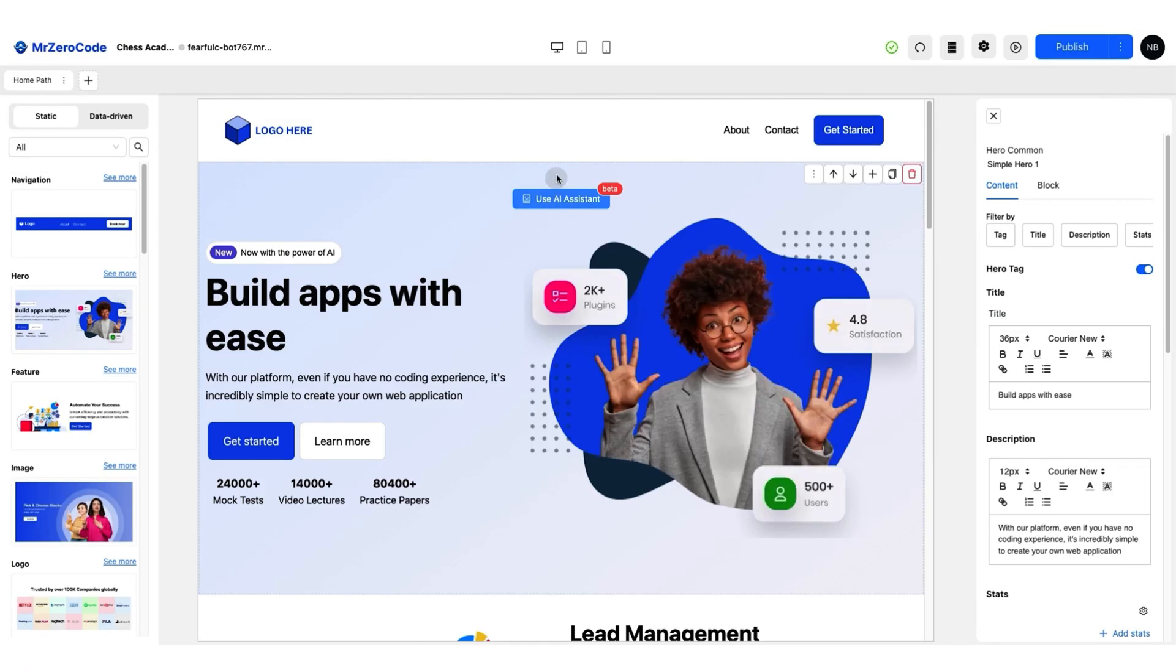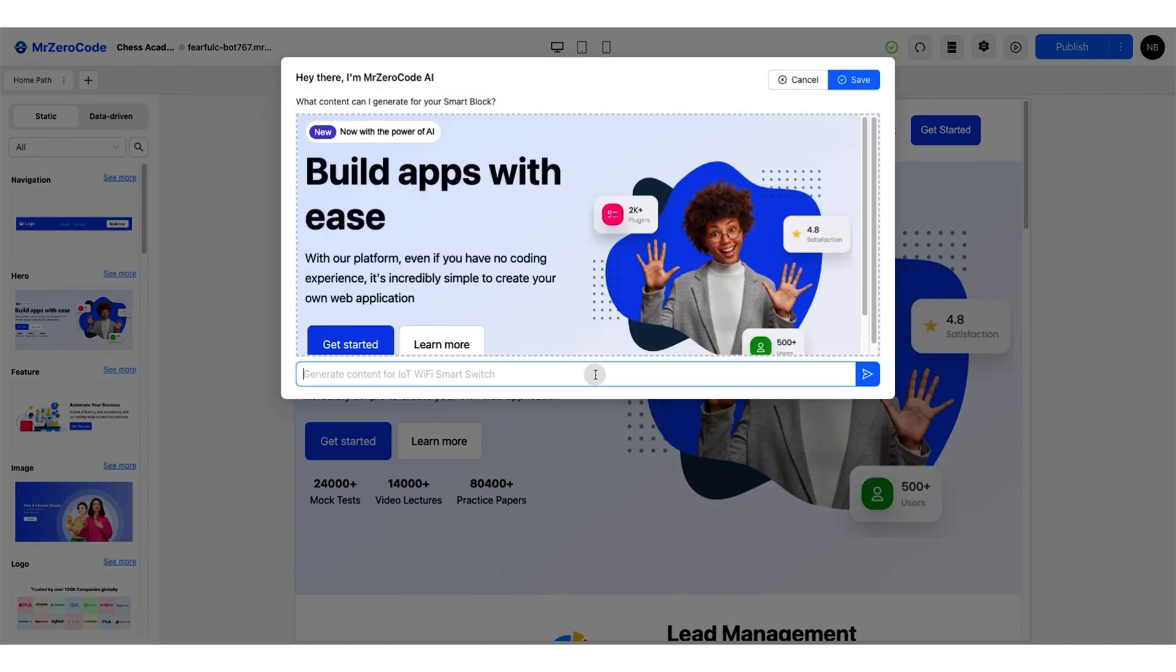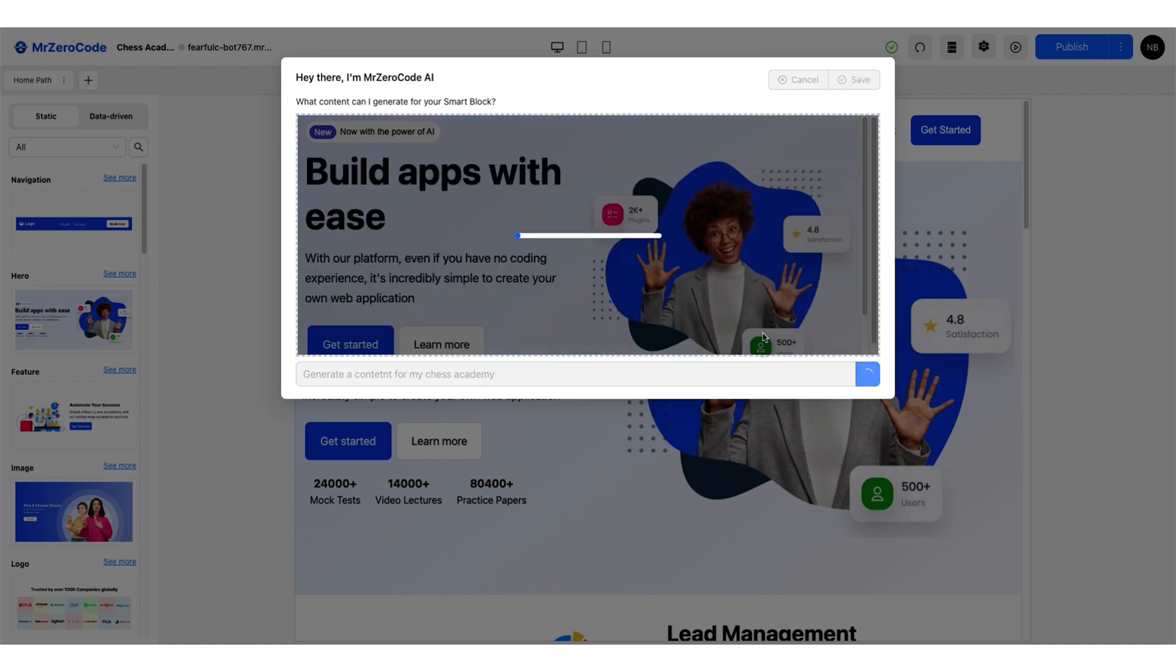And here's the kicker. Every smart block is AI-powered. It's not just integrated with AI, it's built with AI. So if you need new content for this chess academy we're building, the AI can whip up pro-level chess content for you.